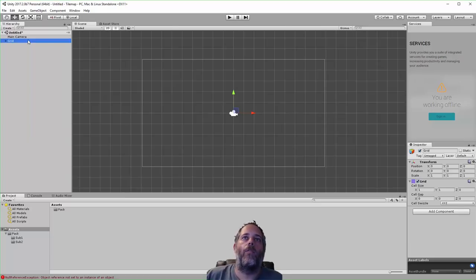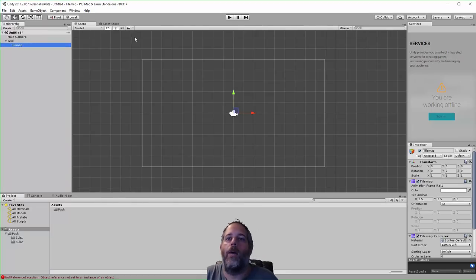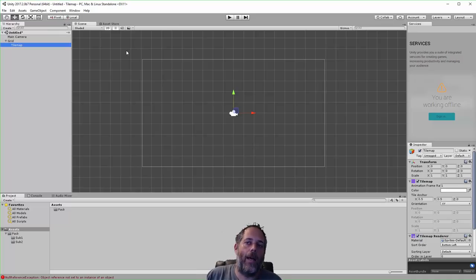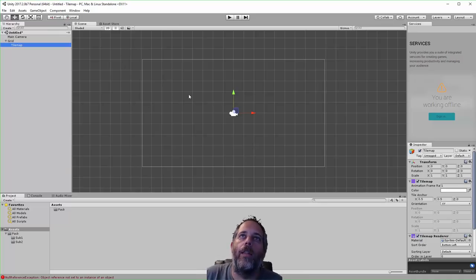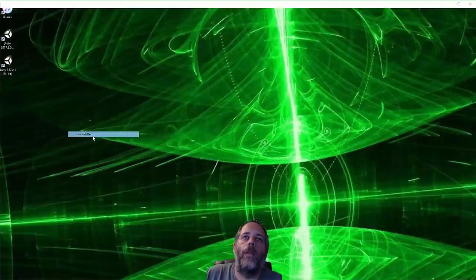This is going to create a grid and then underneath you'll see a tile map. These actually work as layers so we can have multiple in here and stack tiles on top of each other. I'll dig into that a little bit later. So now I want to open up the tile palette under the window menu.